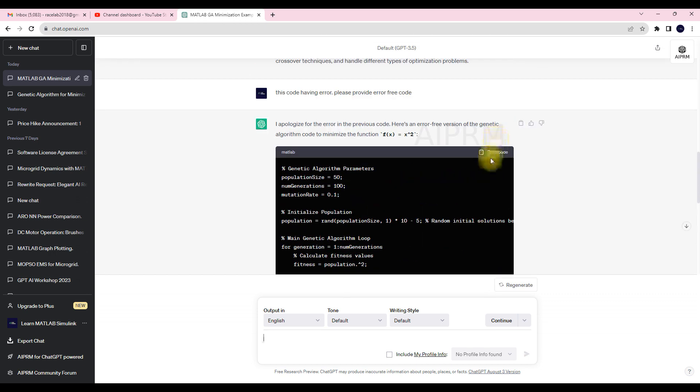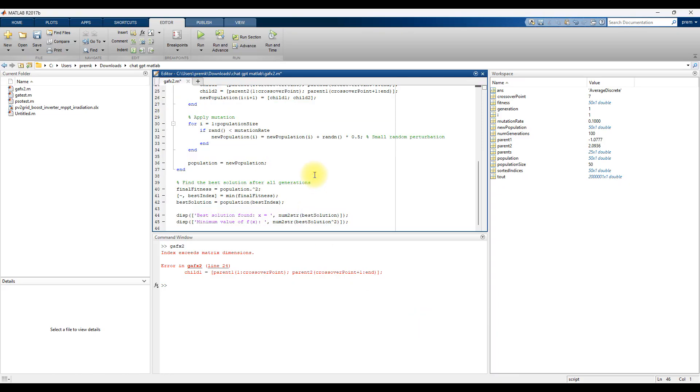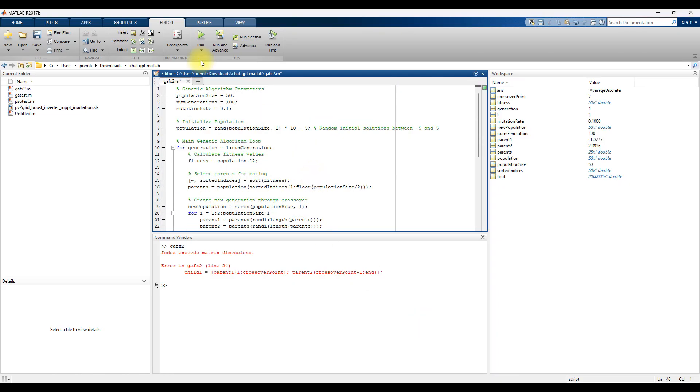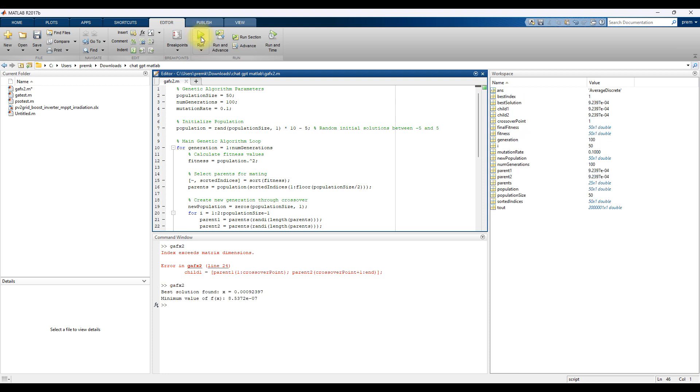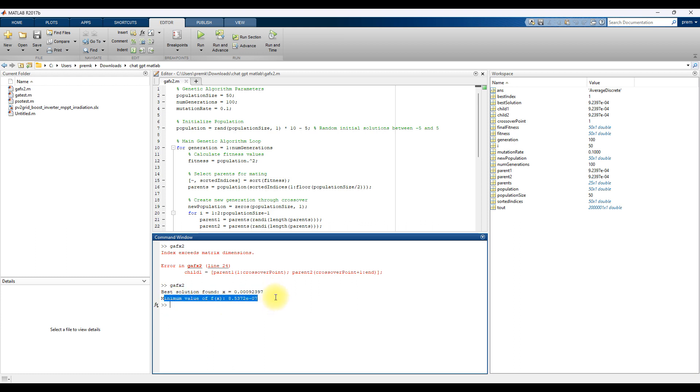Here I'm going to copy the code again, go to MATLAB and paste the code, and again I'm going to simulate. Now you can see that the best value found is around x = 0.009239, the minimum value which is equal to 8.5 × 10⁻⁵.